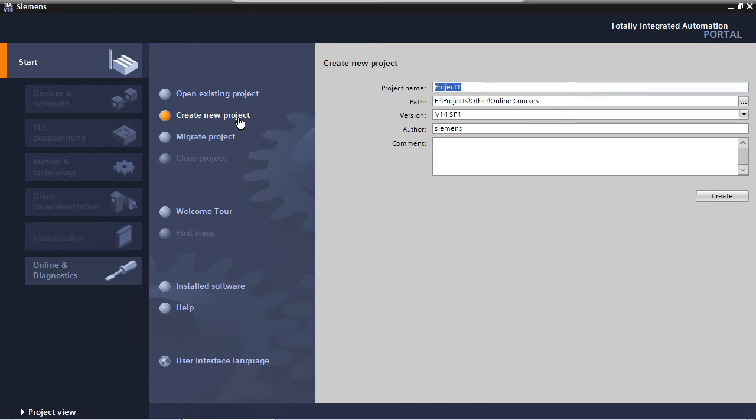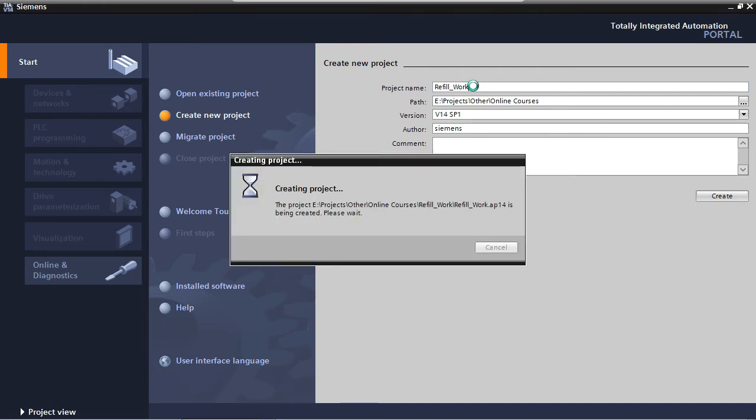Now we have to define a name for our project. Our application is called Refill, and because it's a work in progress version, we'll call it Refill Work. By pressing Enter or clicking on Create, our new project will be created.